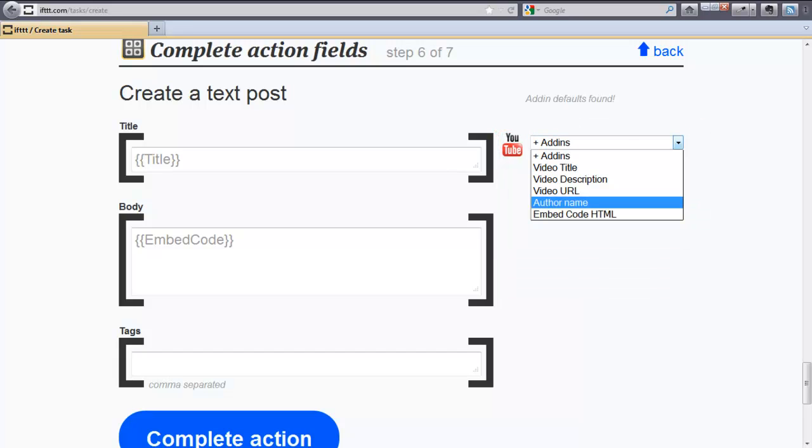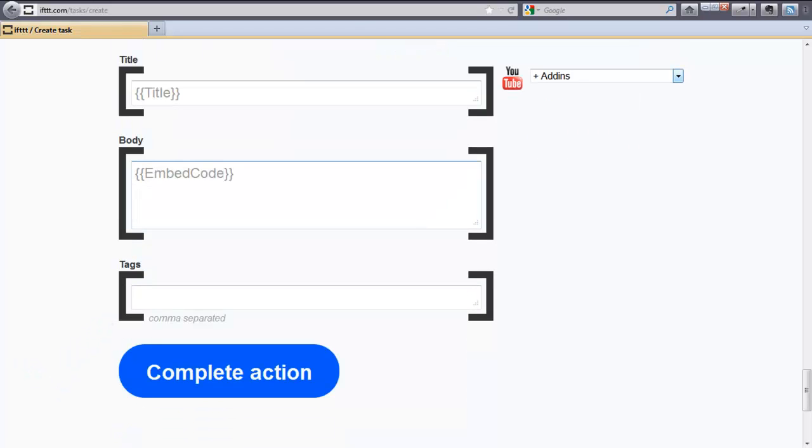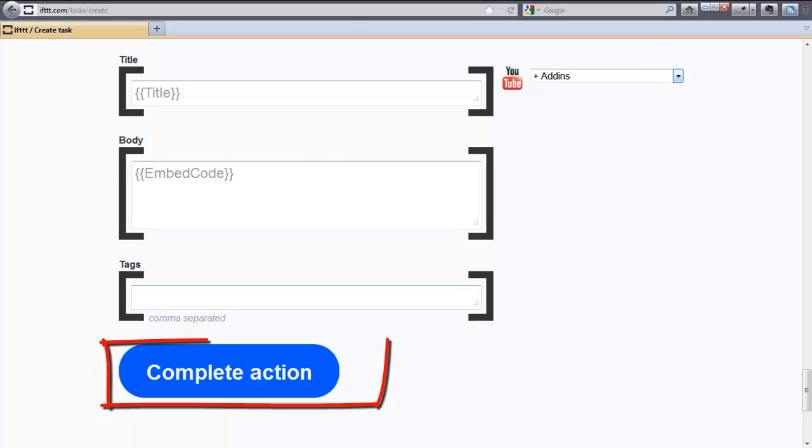In addition, you can also add your own custom tags. When you are finished and you are satisfied, click on complete action.